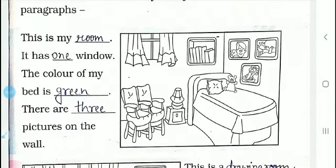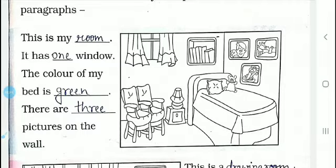This is my room. It has one window. The color of my bed is green. I have written the color of the bed. Whatever color you like for your bed, you can give it. There are three pictures on the wall. You can see that there are three pictures on the wall. This is paragraph 1.